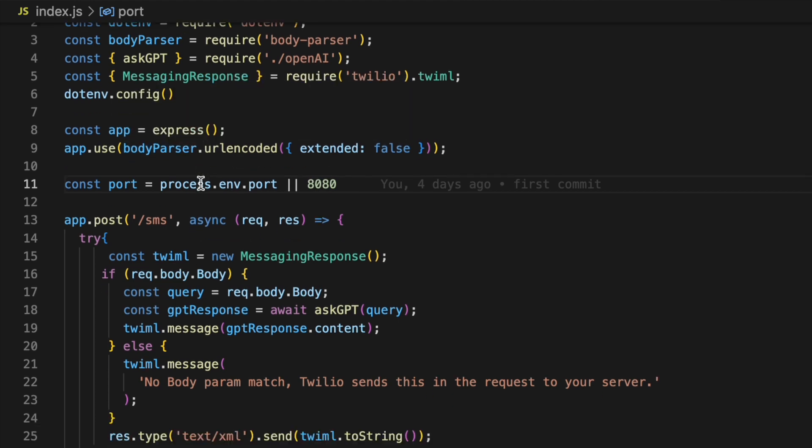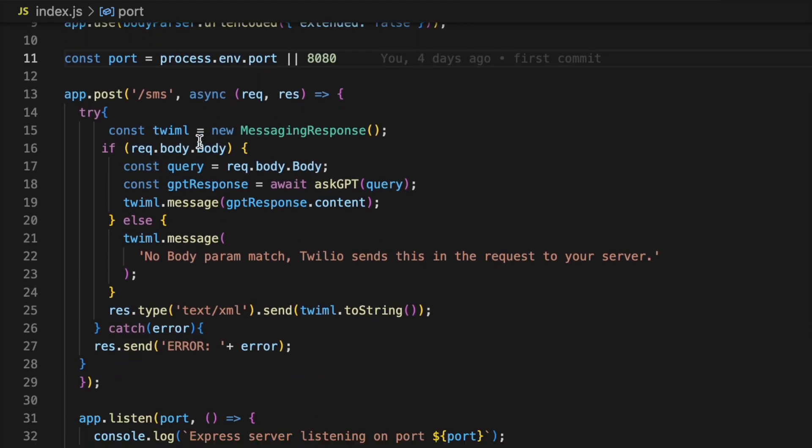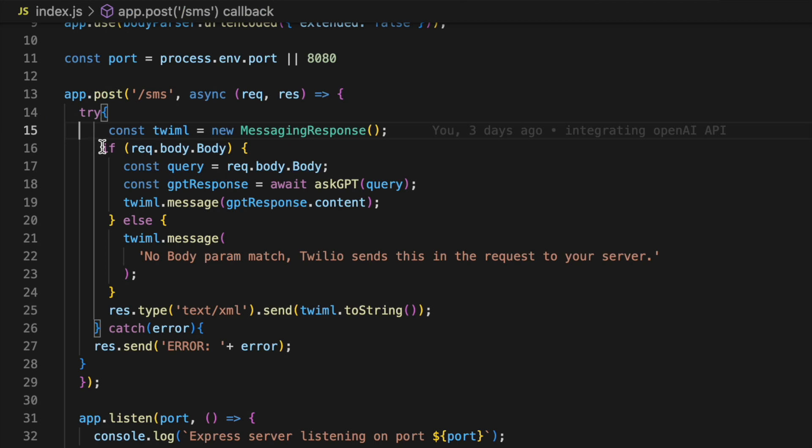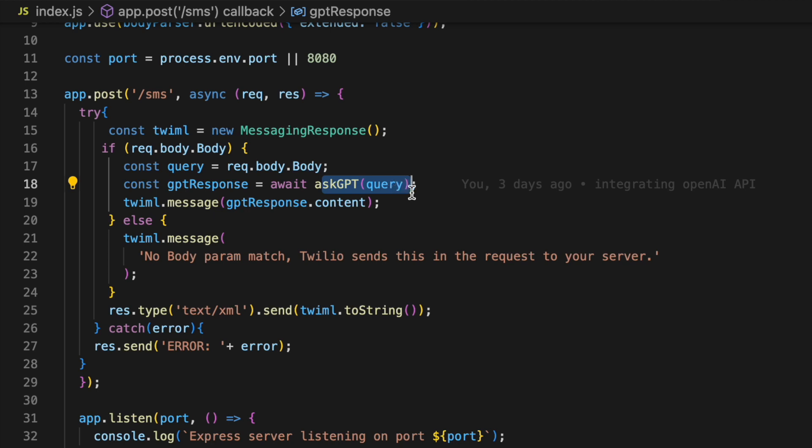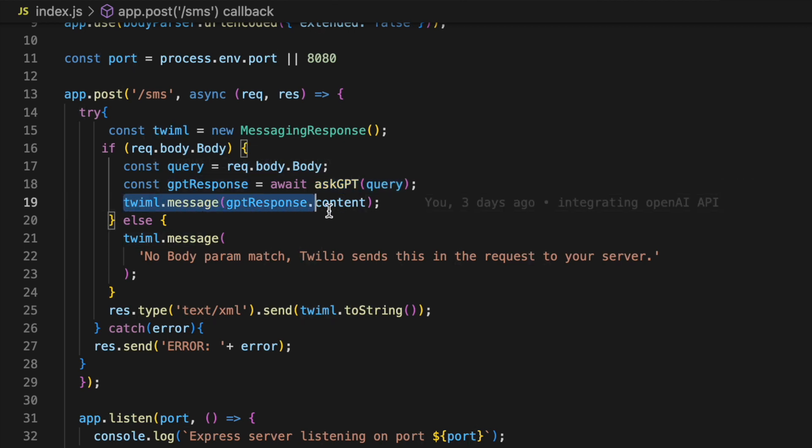Now coming back to the express server that we created using the Twilio documentation, everything pretty much stays the same. We have our post endpoint. I just changed my endpoint to SMS. We're still just grabbing the message sent. Now this time we're passing it to the AskGPT function that I just went over. I'm waiting for that GPT response and once we get it we send it back to Twilio and that's pretty much it.